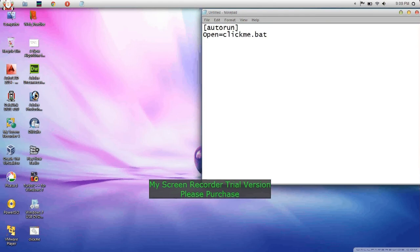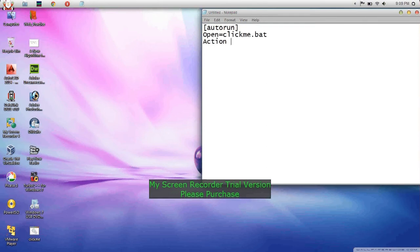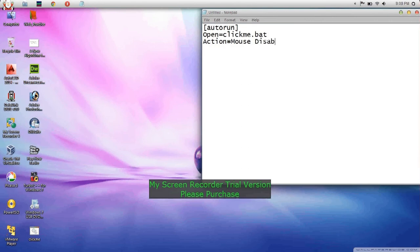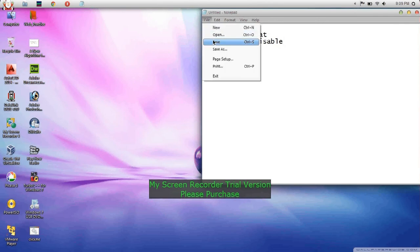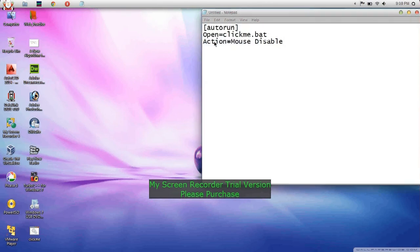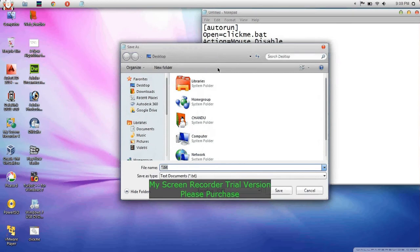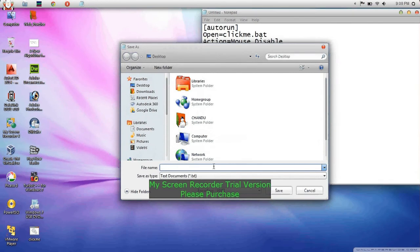Then specify what action should be performed after opening this. Save this file again to the desktop.